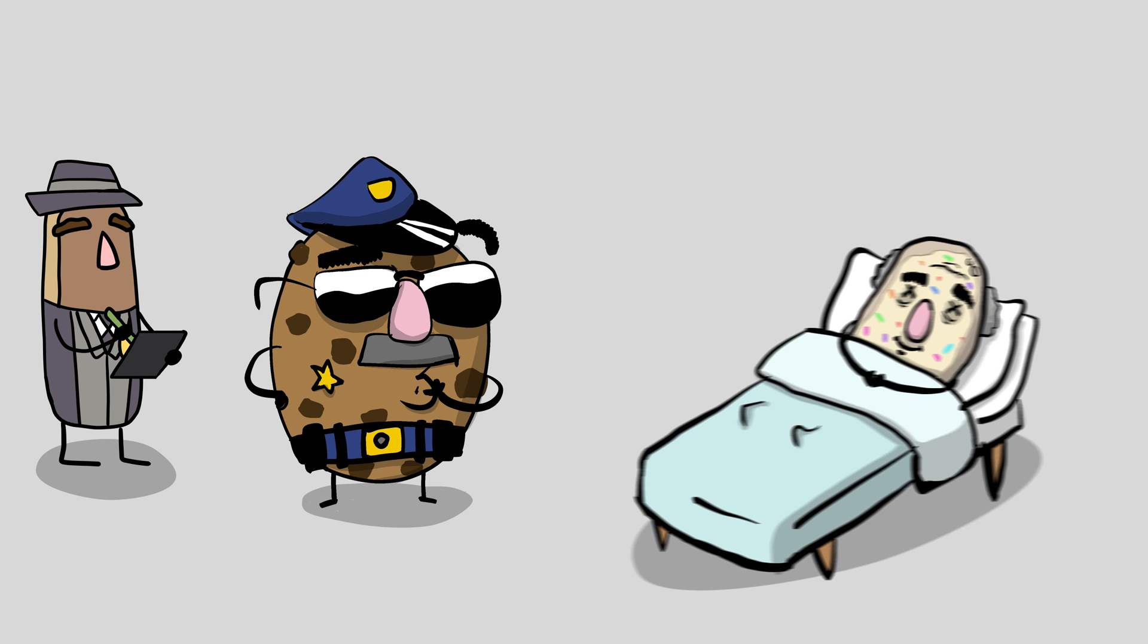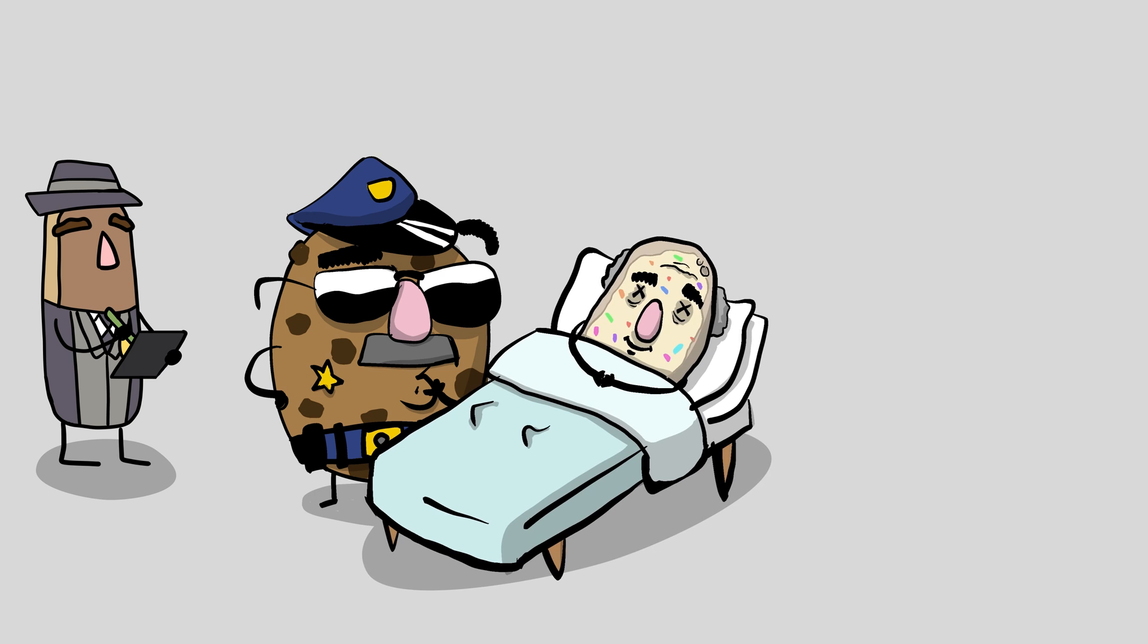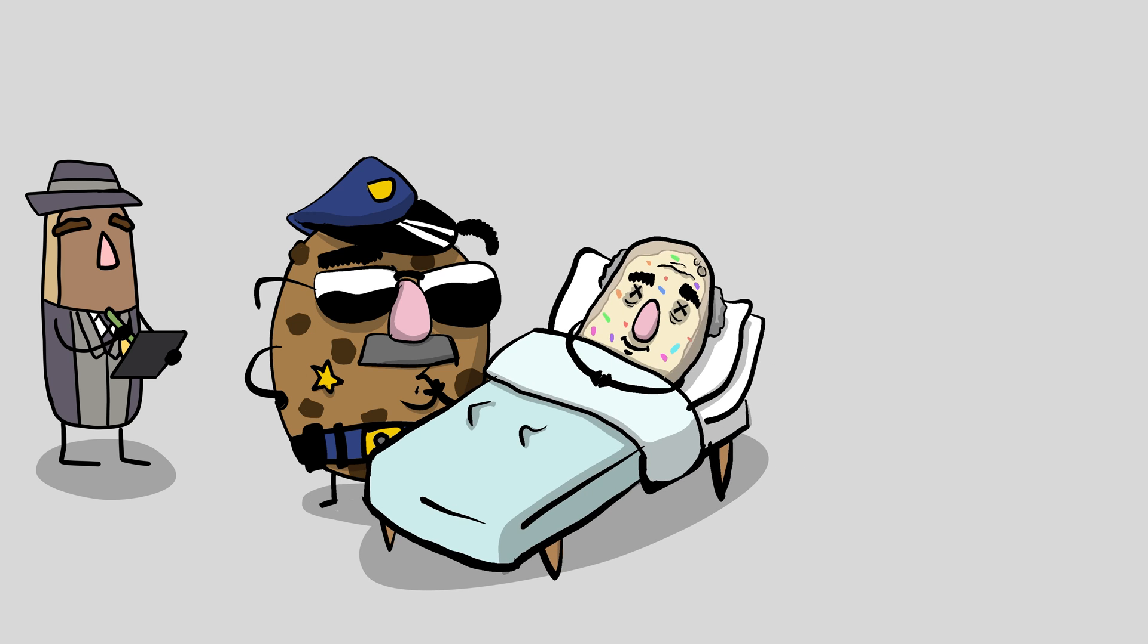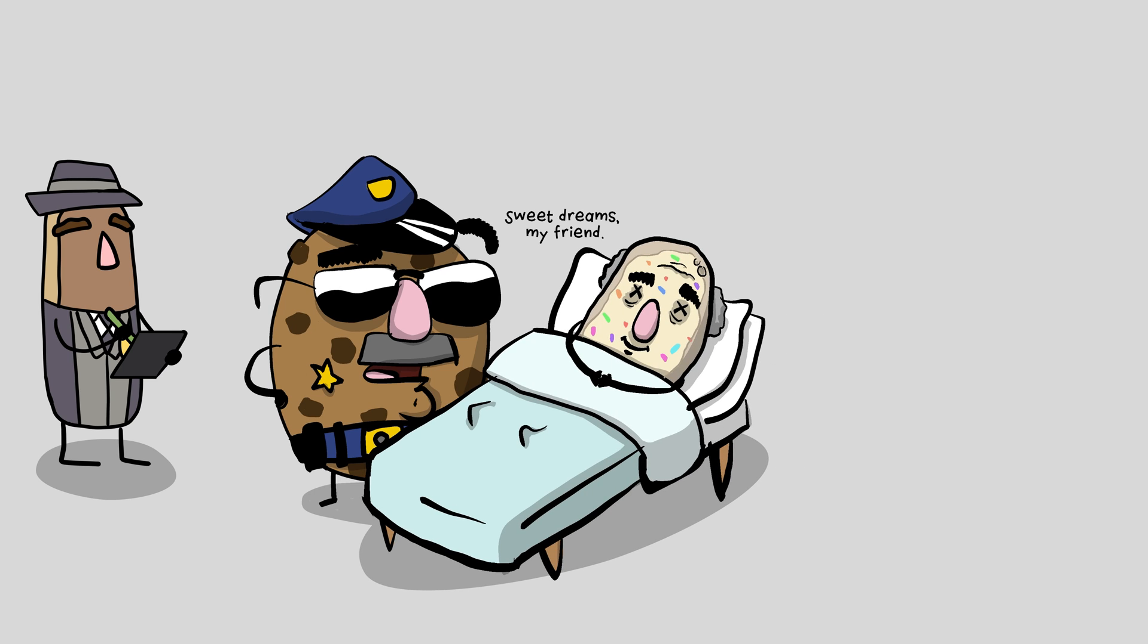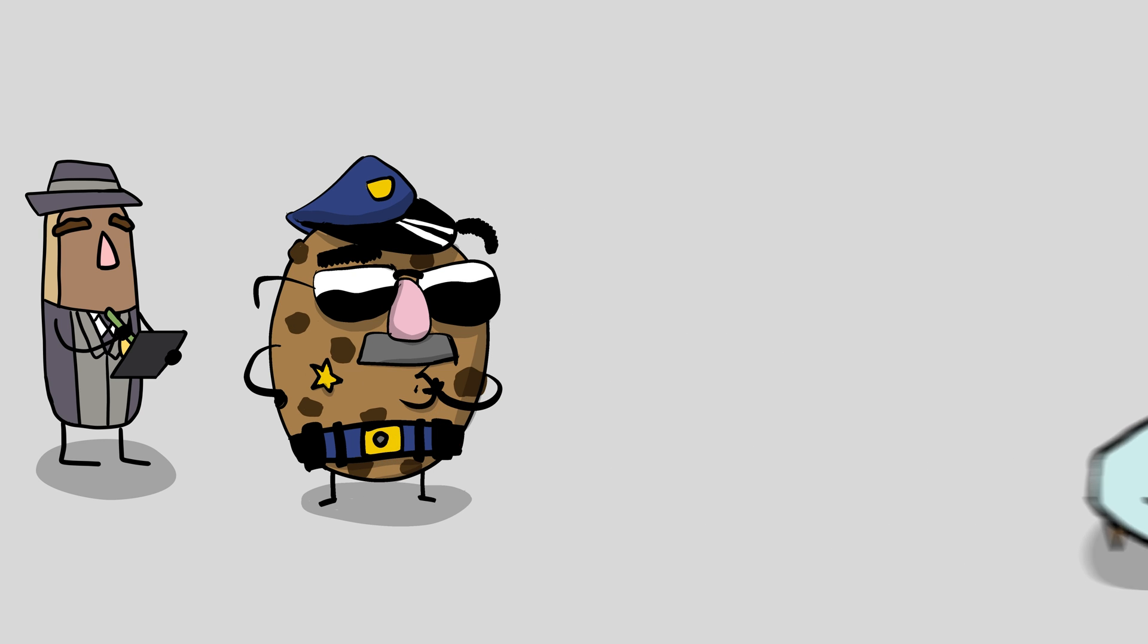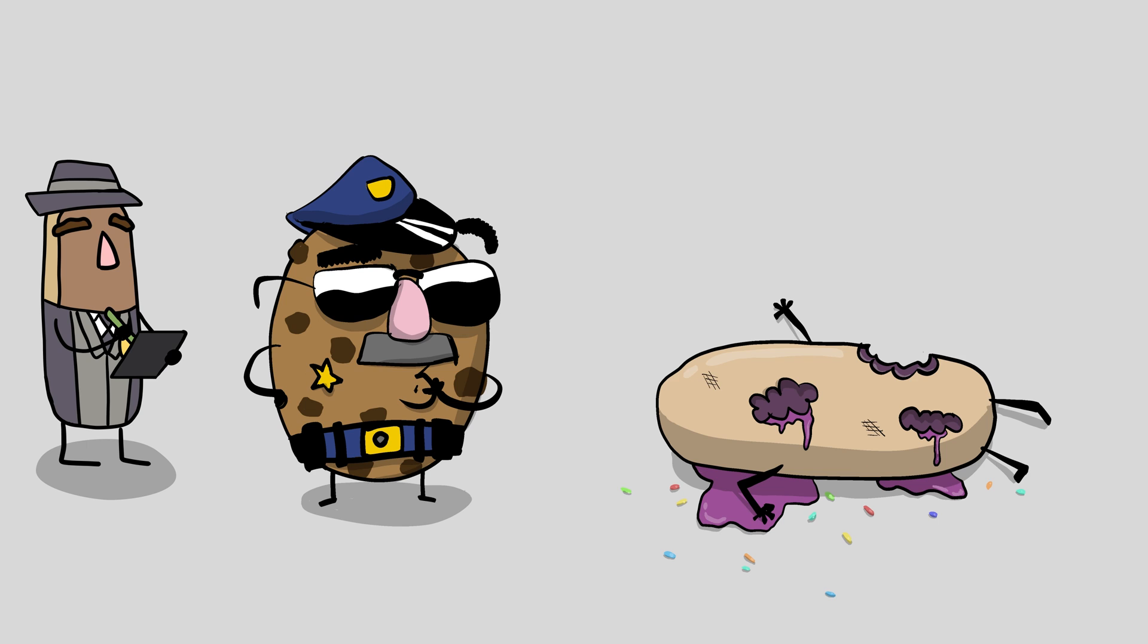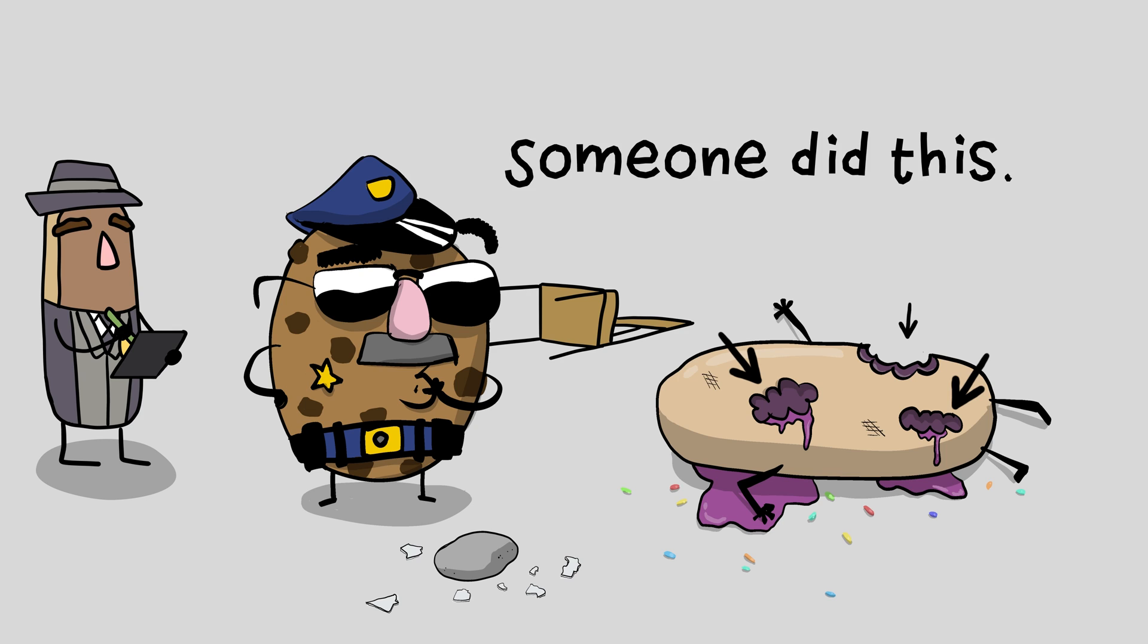Perhaps the deceased was quite elderly, alone in the house with all the doors locked, and he was found peacefully lying in bed. Natural causes would be a pretty compelling case. On the other hand, if we found a young healthy person with signs of a struggle, the house was broken into, multiple bite wounds in the back. Someone did this would clearly be the better fit to explain the evidence we saw.